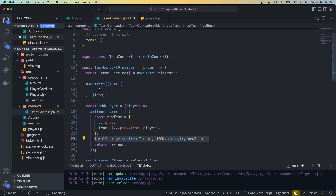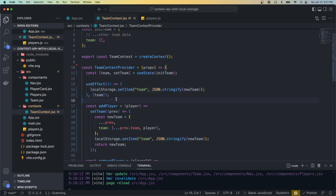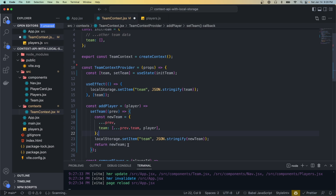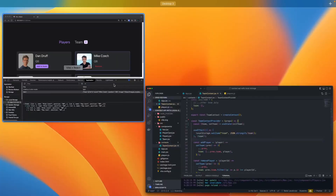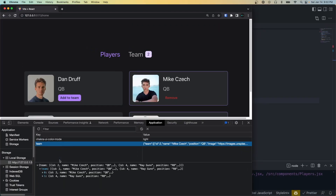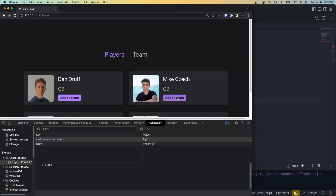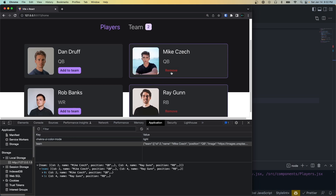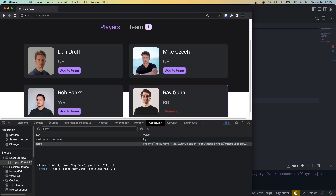If the dependency array is empty it'll run only when the component mounts and no more times after that. In our case we want this to rerun any time the team state changes, so we'll take the team variable and put it in the dependency array. Then we'll place our localStorage.setItem code inside the function. Now when the context provider renders it's going to set local storage based on the current team state, and any time we update the team that'll trigger this useEffect and rerun the function. We can set this back to how it was before.